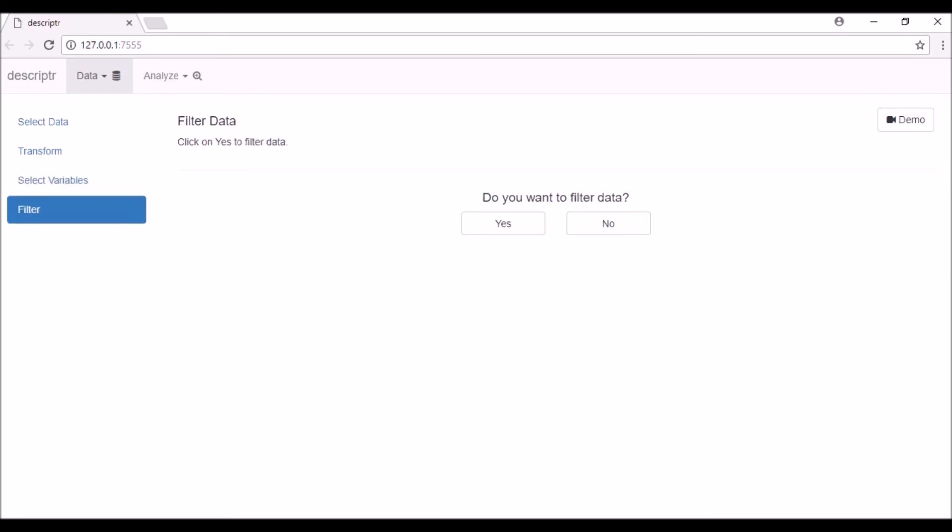You will now be taken to the Filter tab. If you do not want to filter data, click on the No button and you will be taken to the Data Screening tab. If you want to filter the data, click on the Yes button.